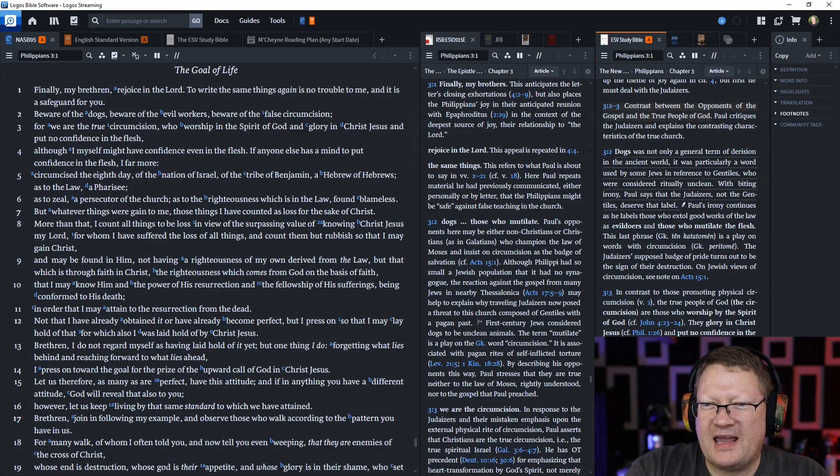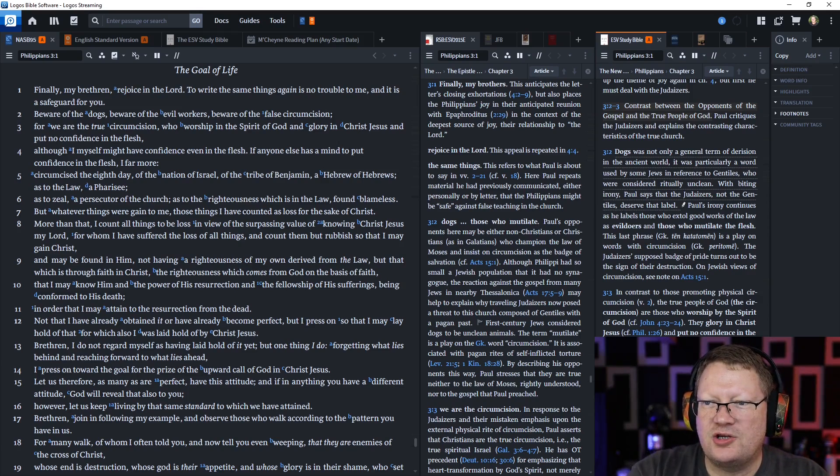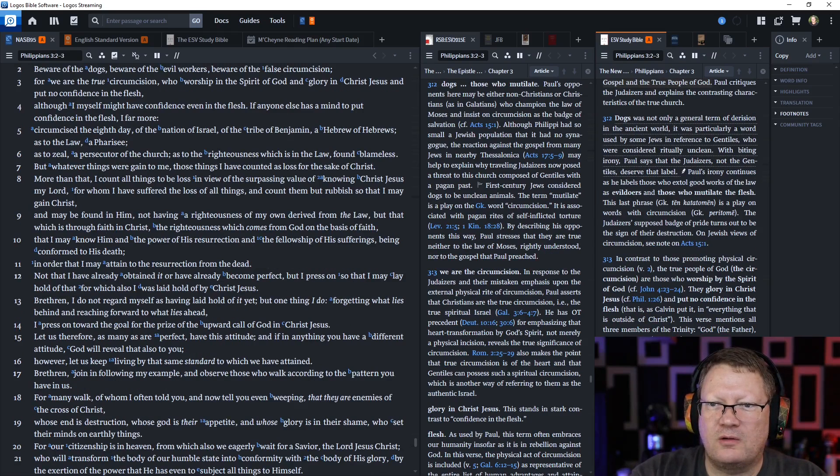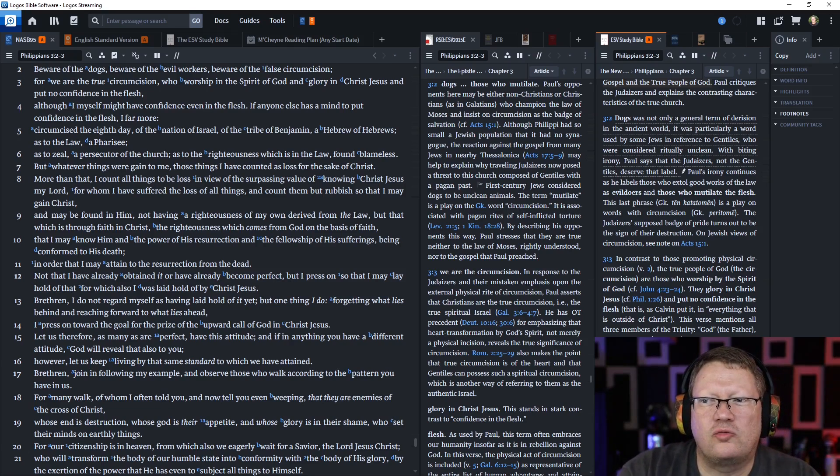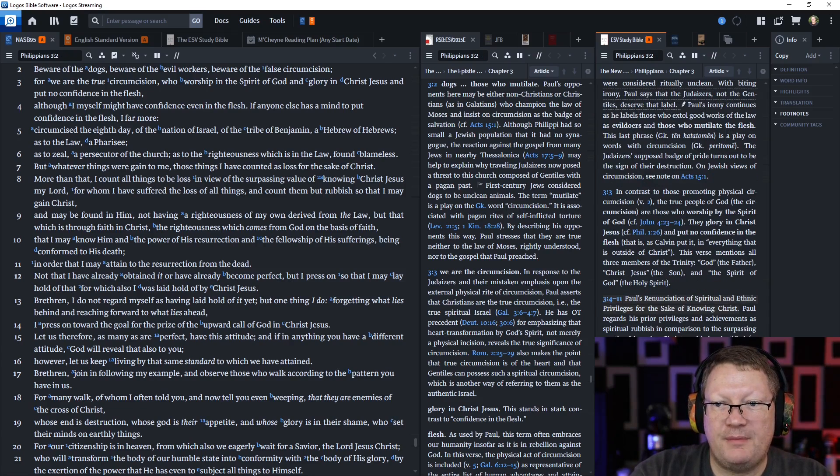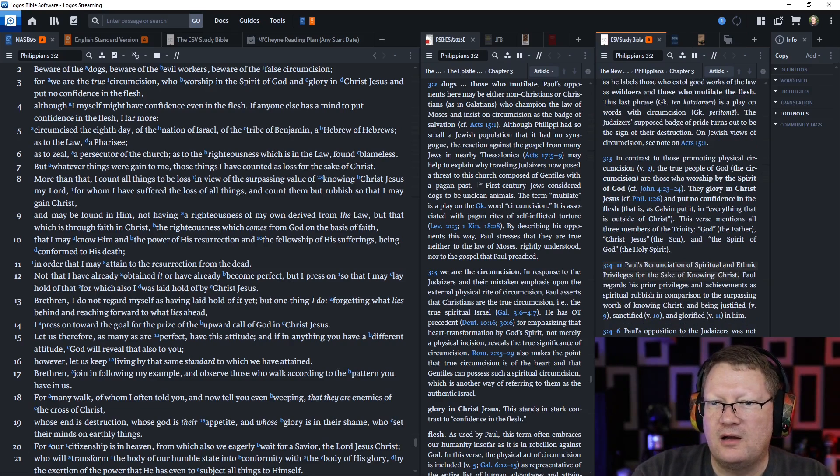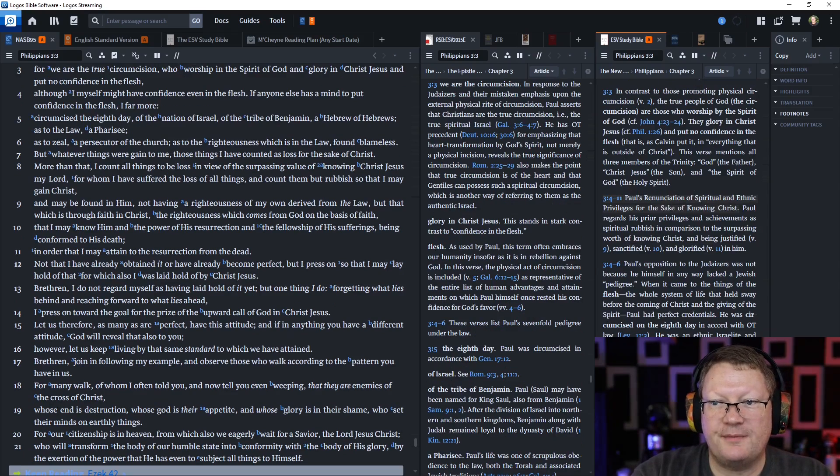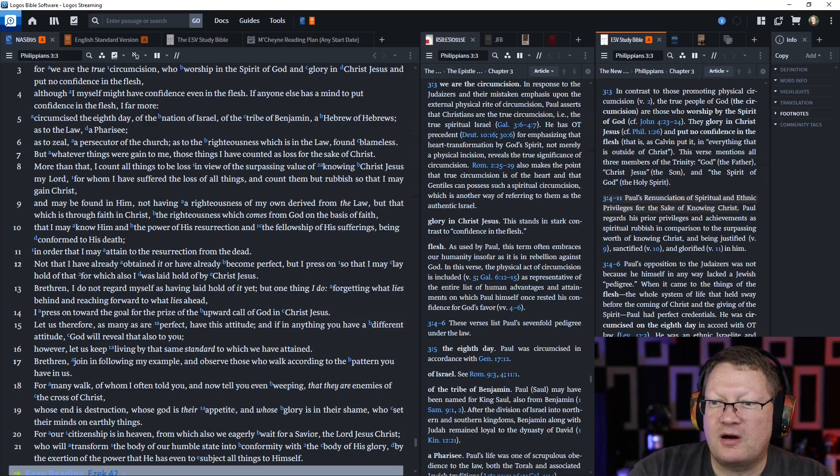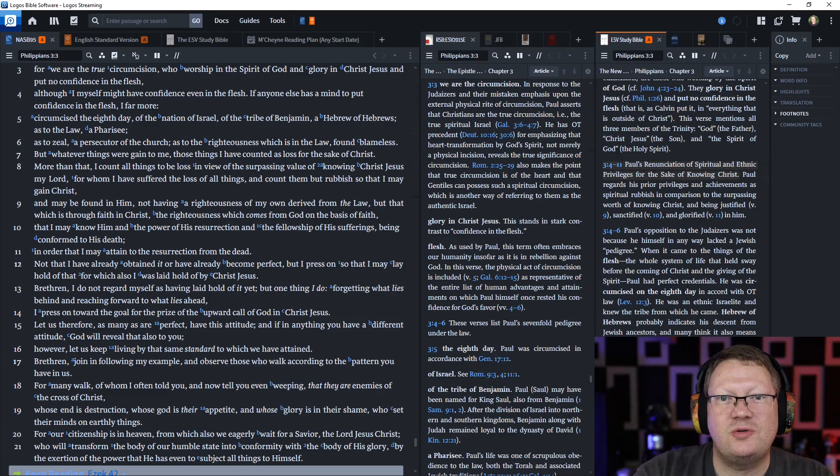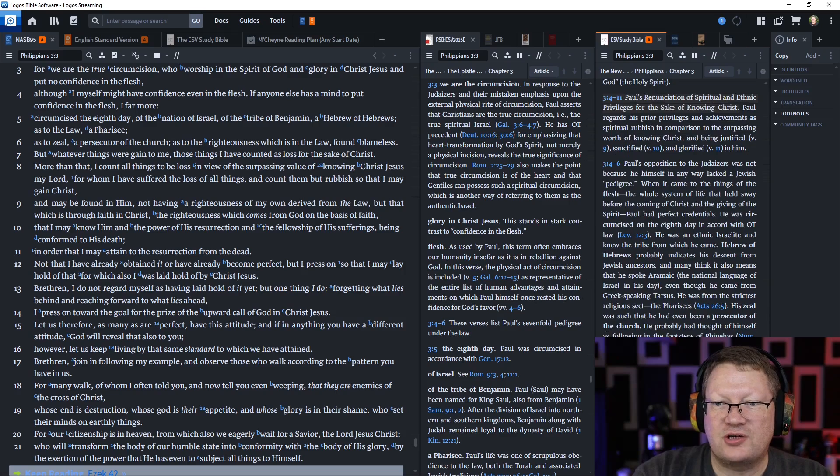More than that, I count all things to be loss in view of the surpassing value of knowing Christ Jesus my Lord. For whom I have suffered the loss of all things and count them as rubbish, so that I might gain Christ. And may be found in him, not having a righteousness of my own derived from the law, but that which is through faith in Christ. The righteousness which comes from God on the basis of faith. That I might know him and the power of his resurrection and the fellowship of his sufferings, being conformed to his death. In order that I might attain to the resurrection of the dead.